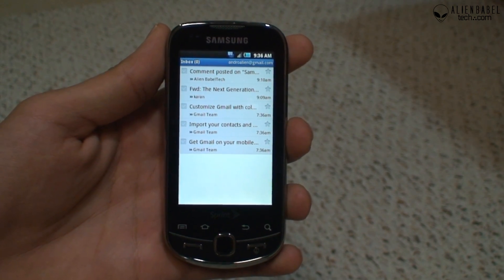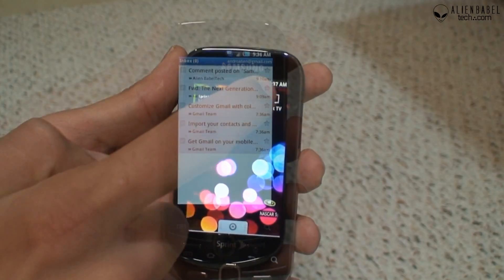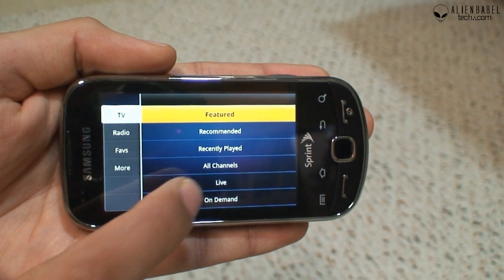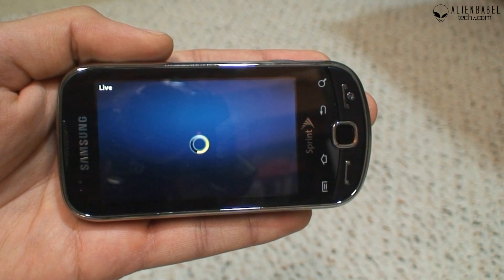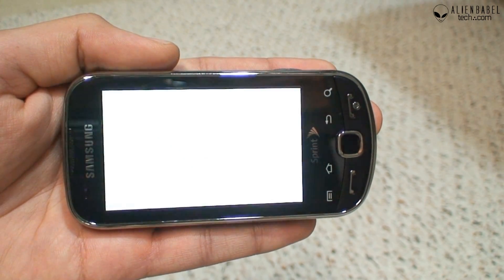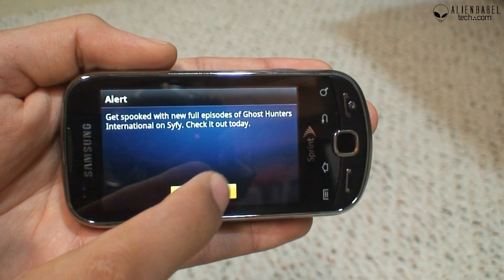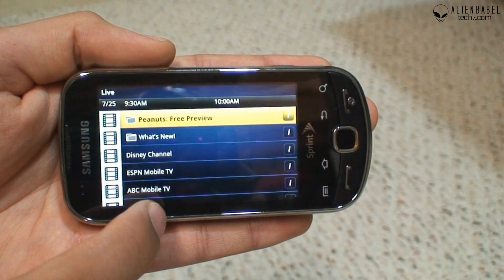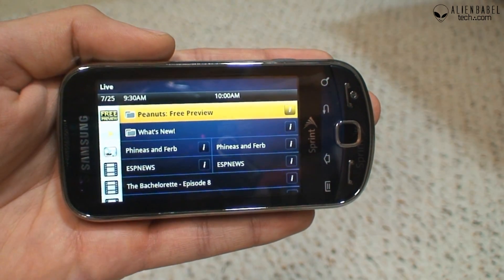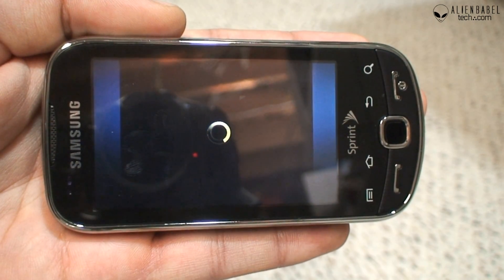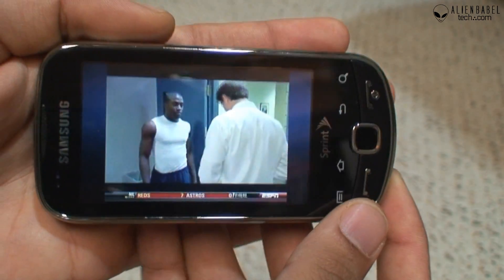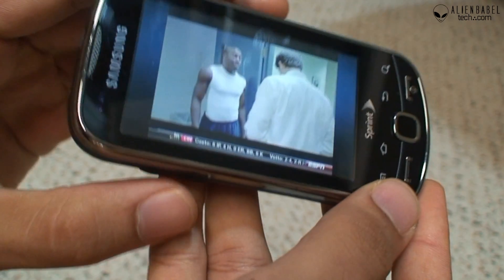Let's take a look at the Sprint TV app. You can view live channels on here — for example ESPN is viewable. Let's go ahead and watch ESPN Mobile TV.